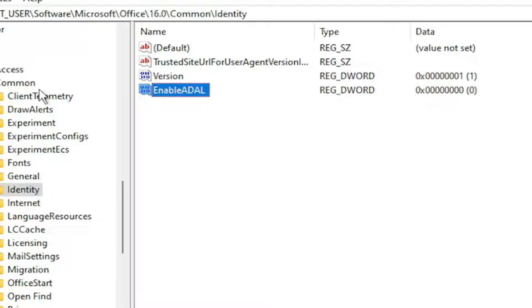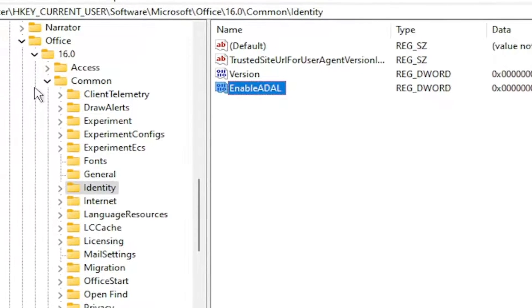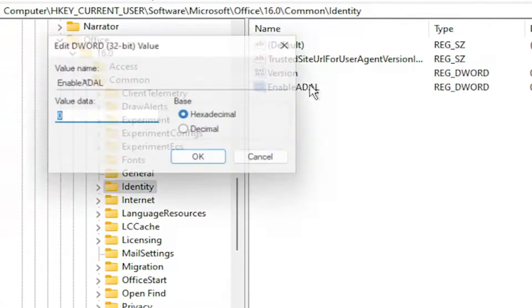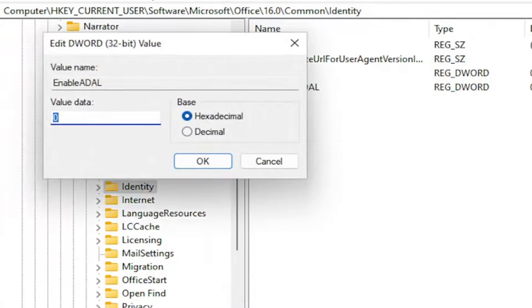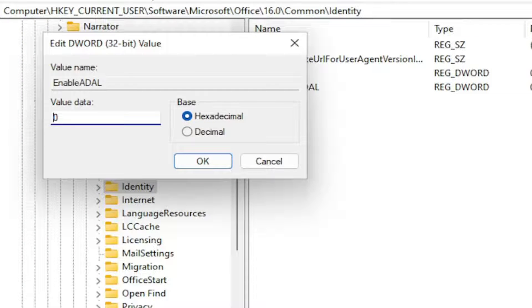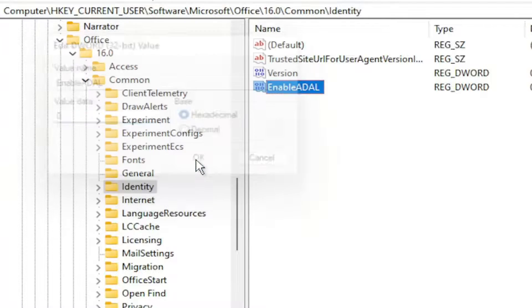Hit enter on your keyboard, and now you want to go ahead and double click on this value. Make sure value data is zero, which should be by default because we just created it, and then select OK.